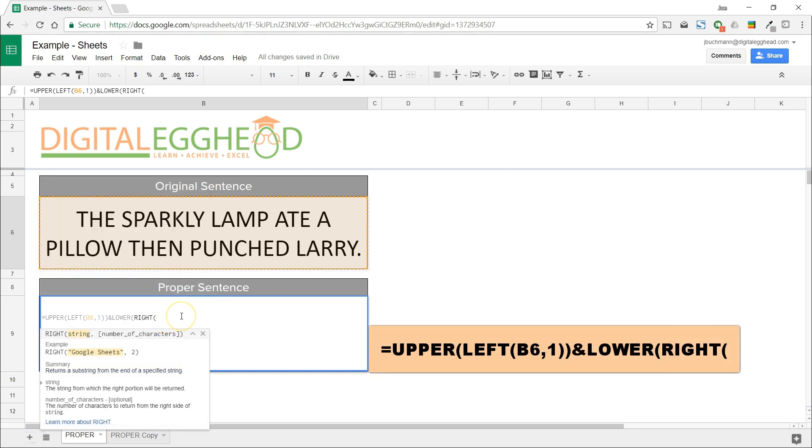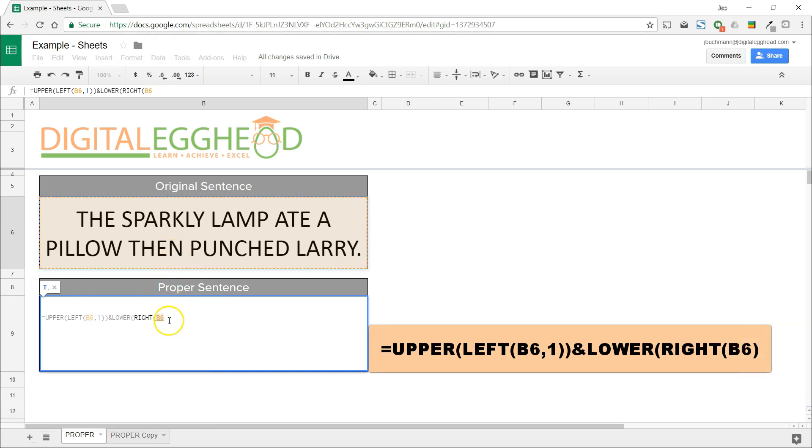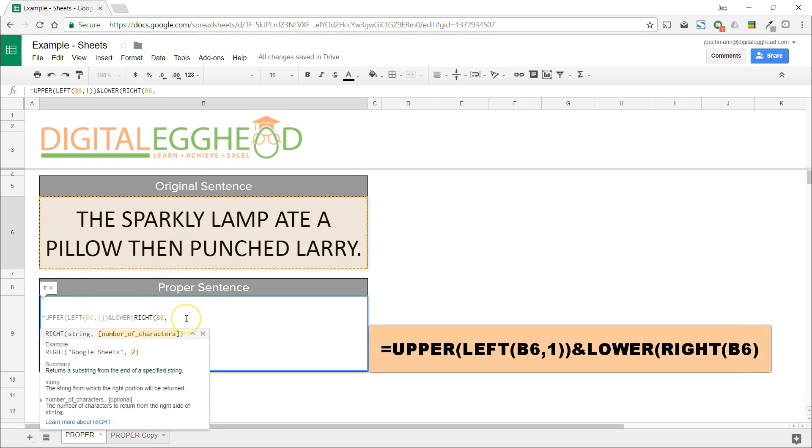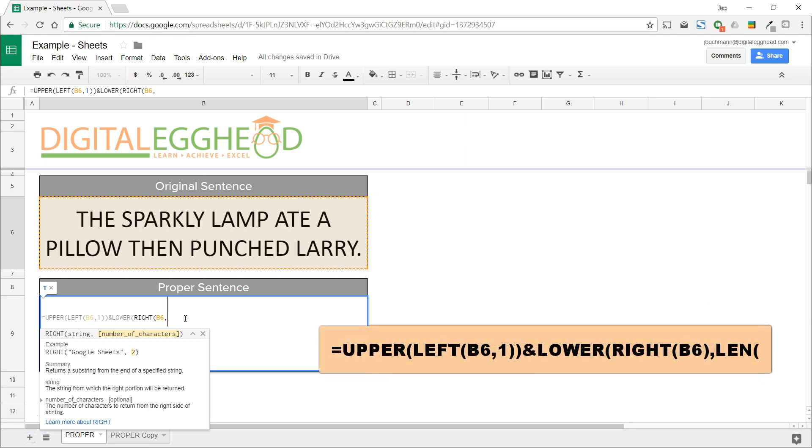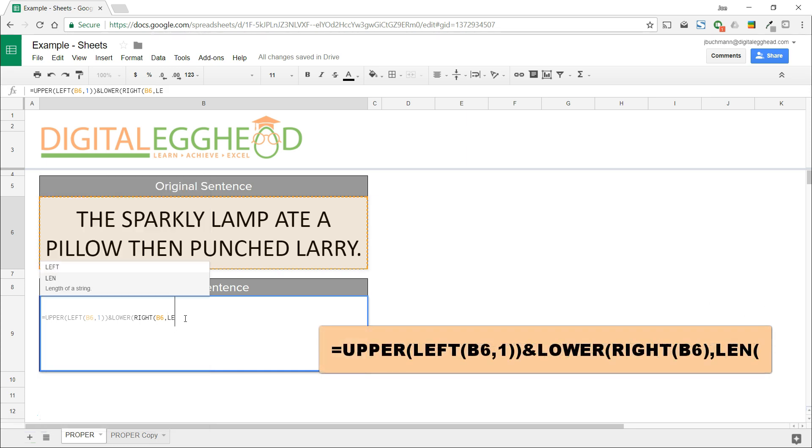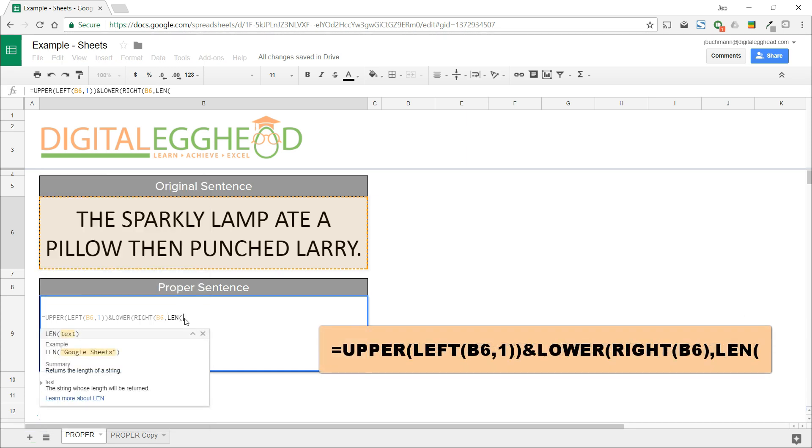For the first value in the RIGHT function, we'll select the text that we're fixing. Now we're going to nest one more function. For the second value, we need to use the LEN function. This tells it what the length of the string of text is that we're using.